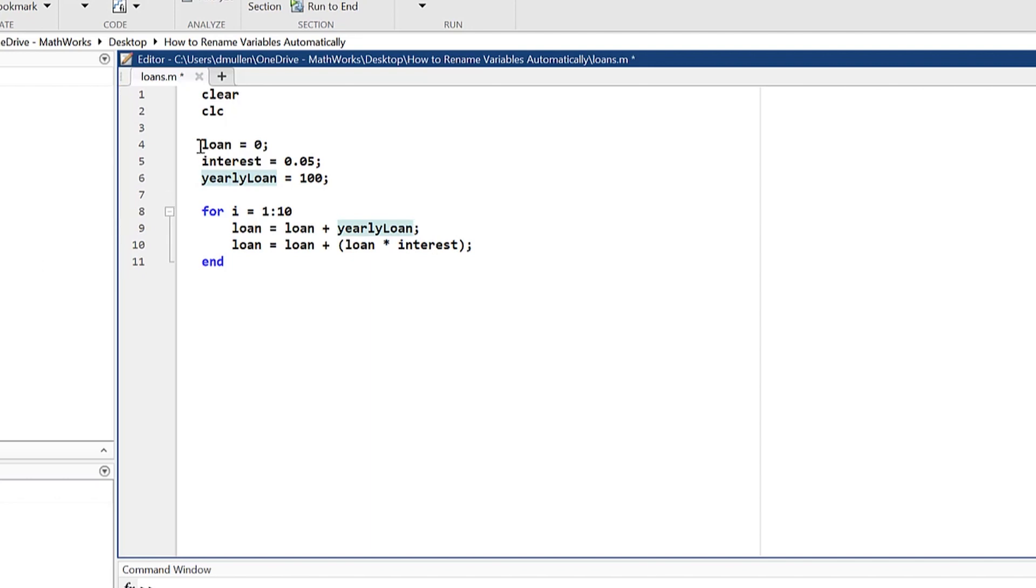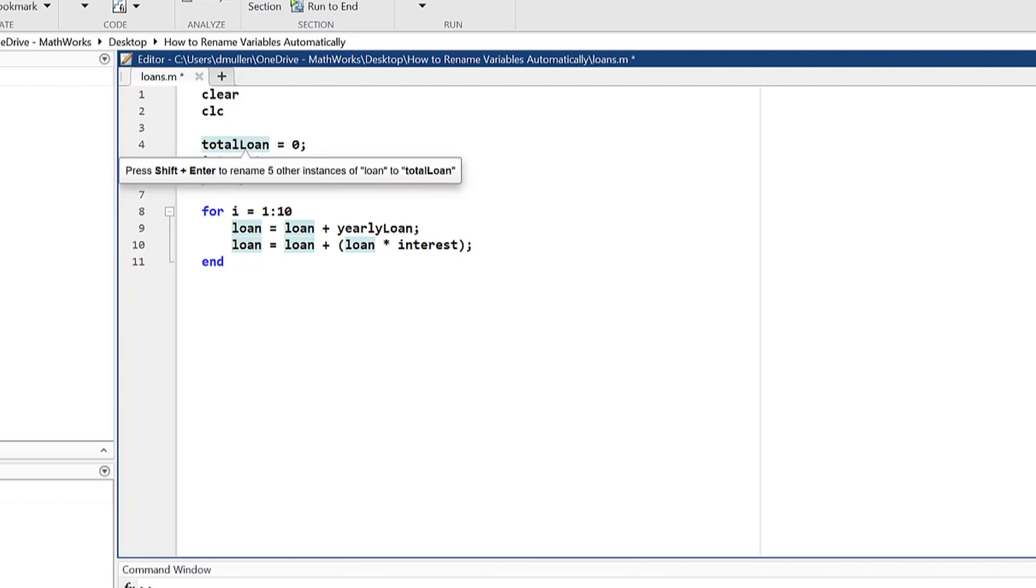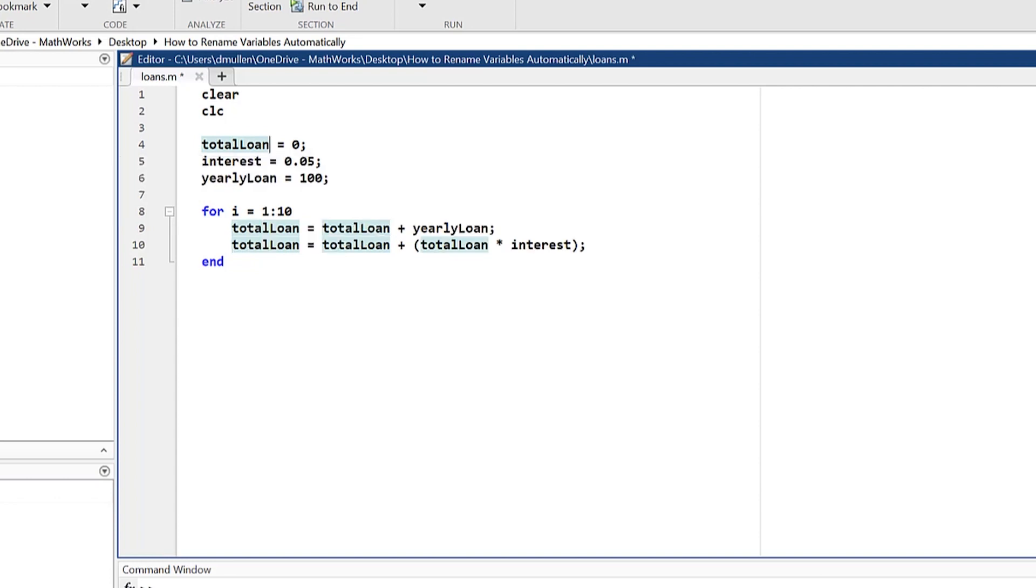When clicked on a variable in the editor, MATLAB automatically highlights all other instances of that variable and will apply your edits globally to all of those instances if you hit Shift-Return, as shown here.